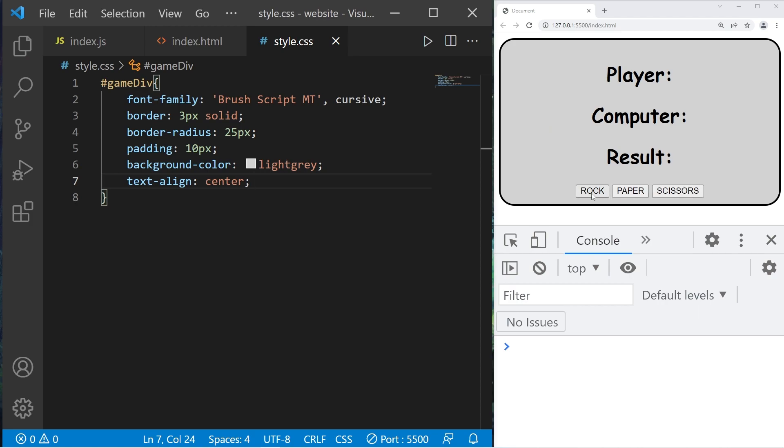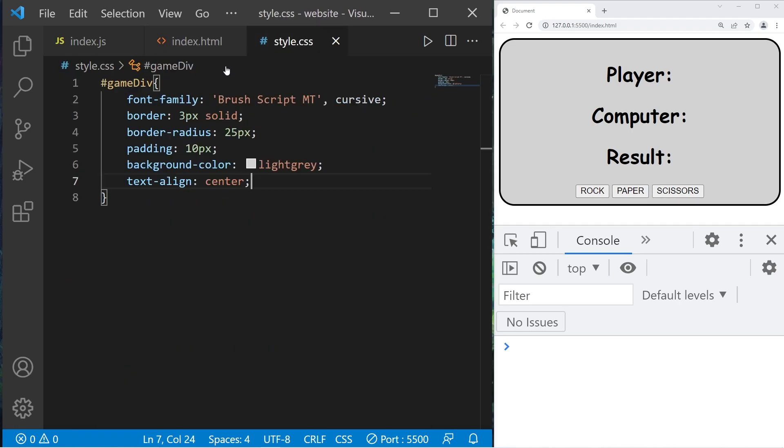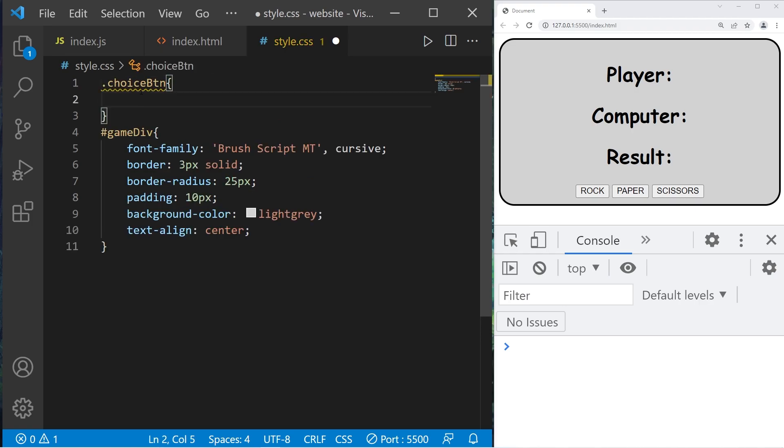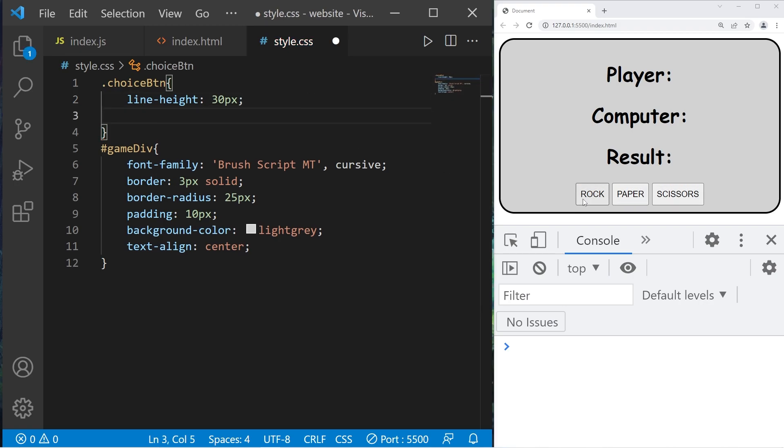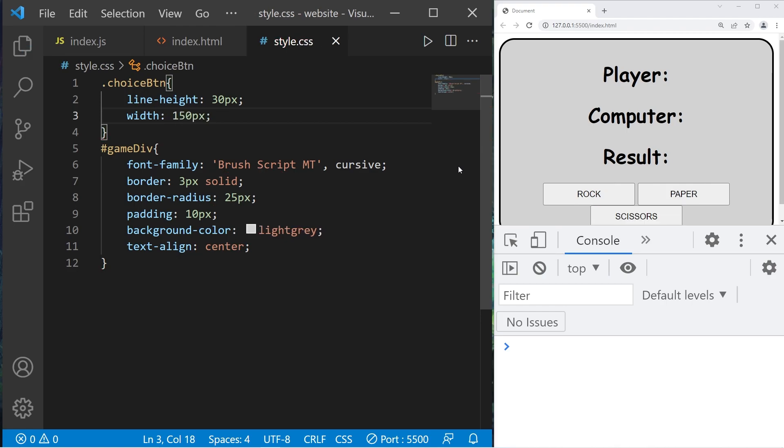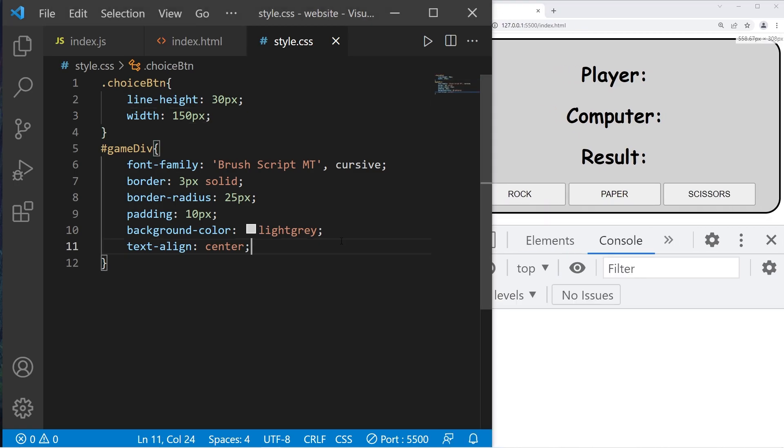Let's select these buttons. They all have the same class, that class is choice button. I like to add classes at the top. Choice button class. Let's change the line height to 30 pixels. Then set a width. Because all of these buttons have different widths to accommodate the text, I would like them all to be uniform. Width of 150 pixels is good. Let's expand this a little bit.